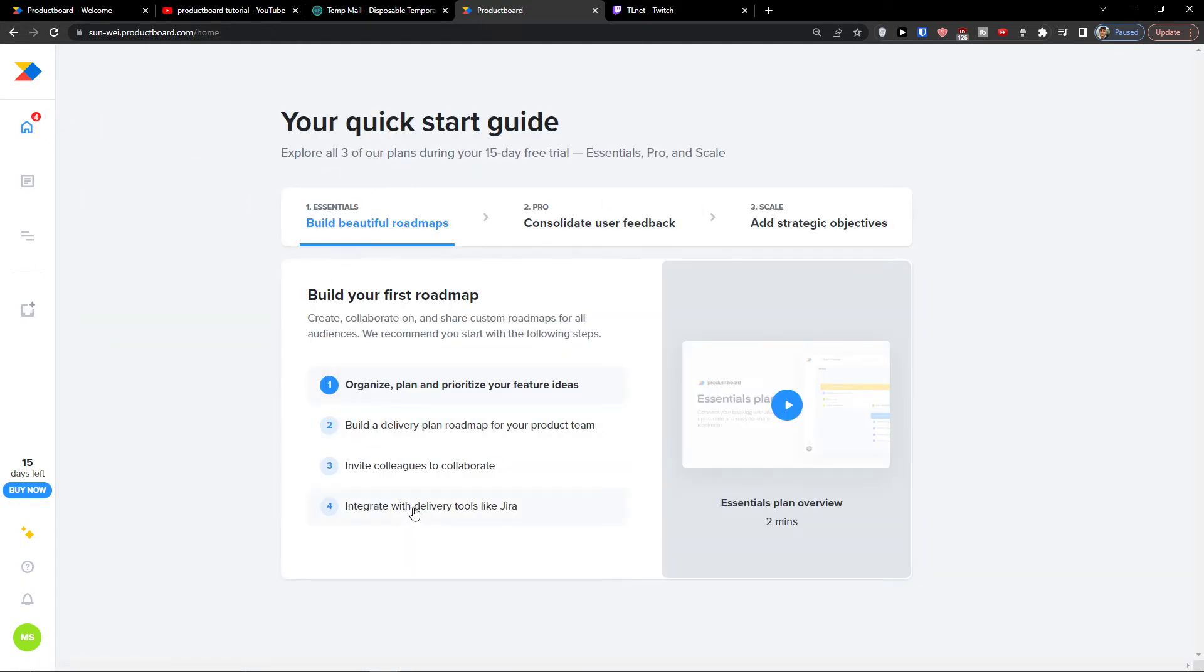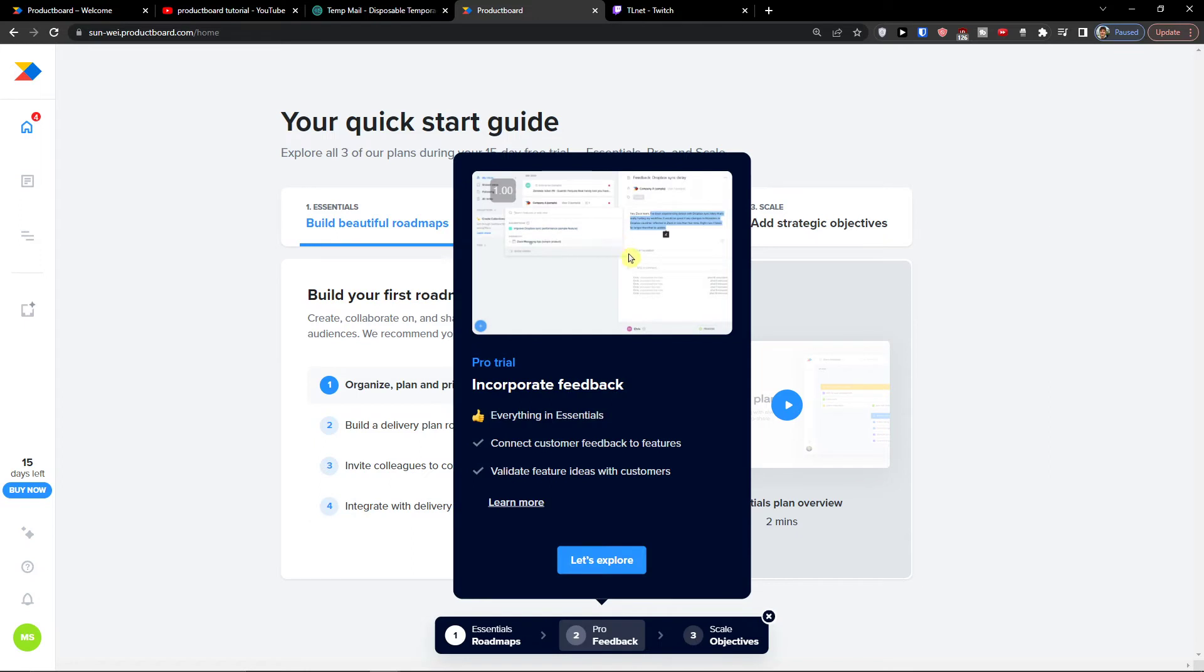Now integrate with delivery tools like Jira. So you can Jira. You can even also combine it and integrate it.